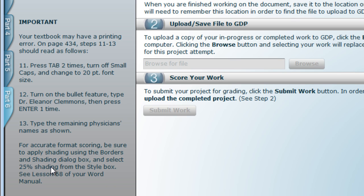At Step 11, you should press Tab 2 times, turn off small caps, and change to 20-point font size. In Step 12, turn on the bullet feature, type Dr. Eleanor Clemens, then press Enter one time.